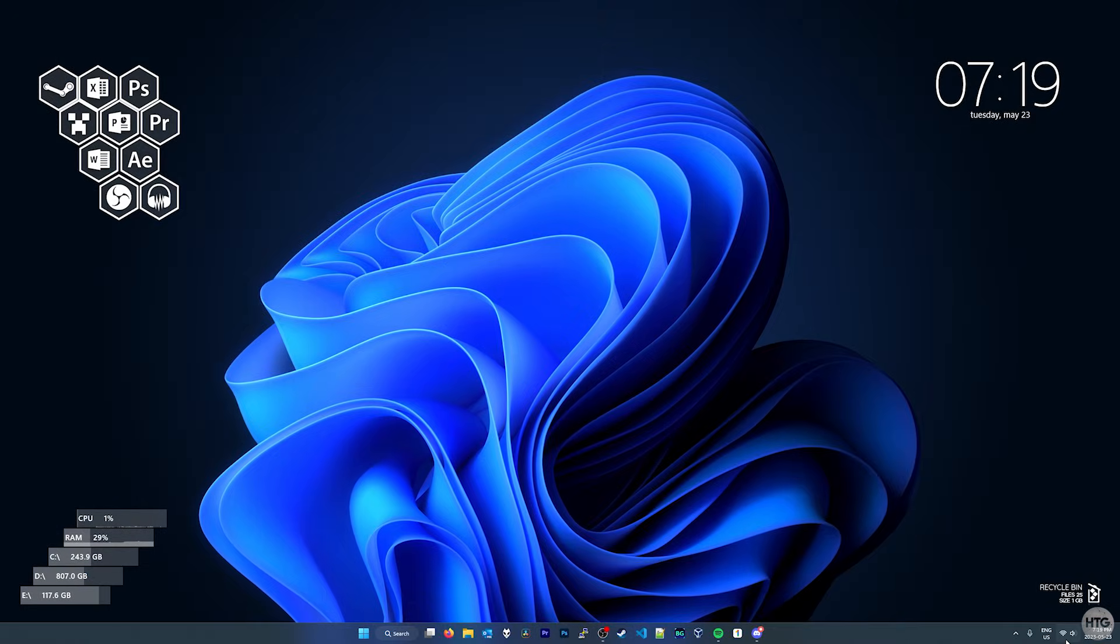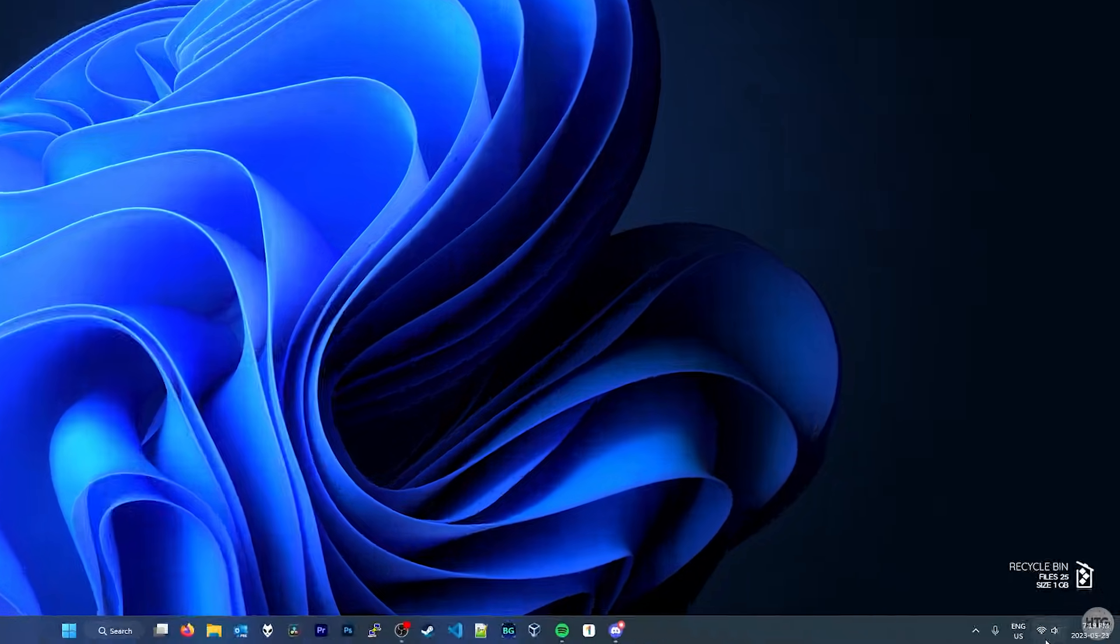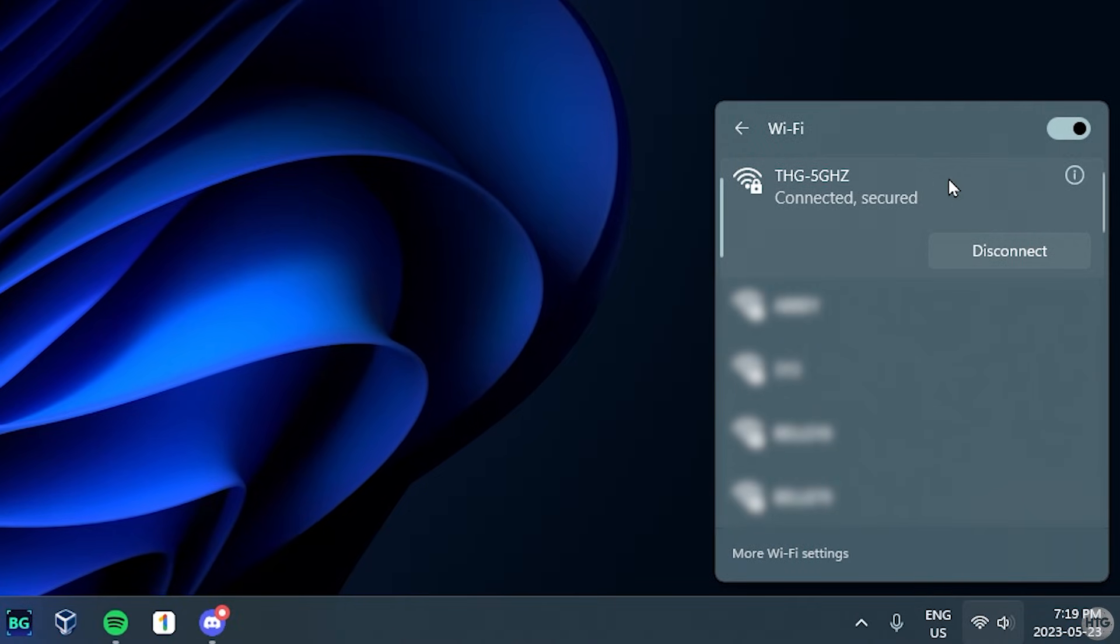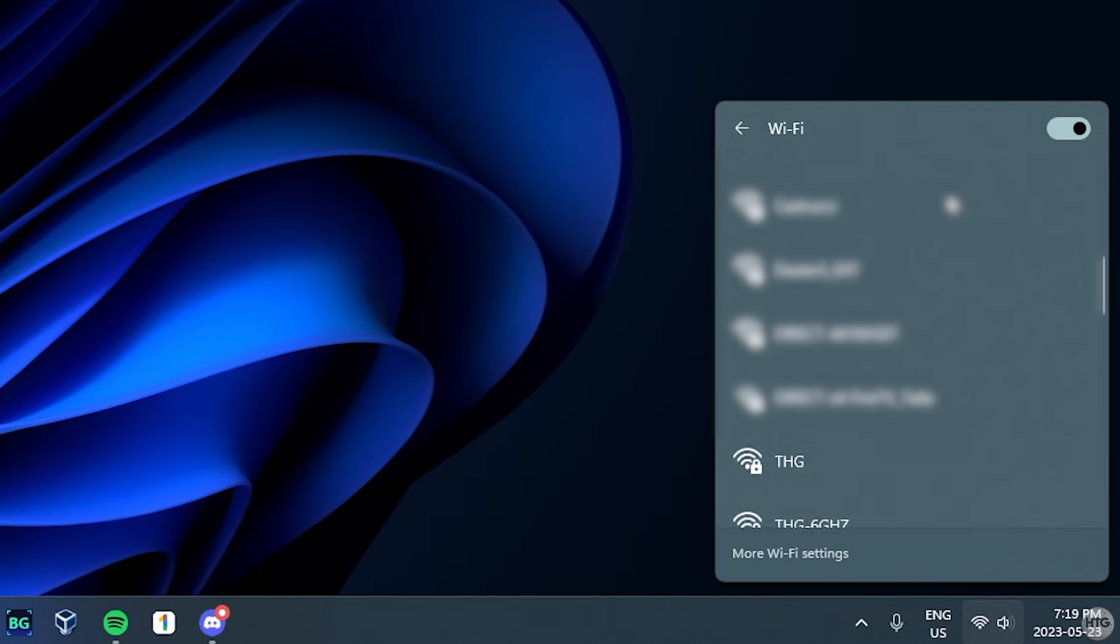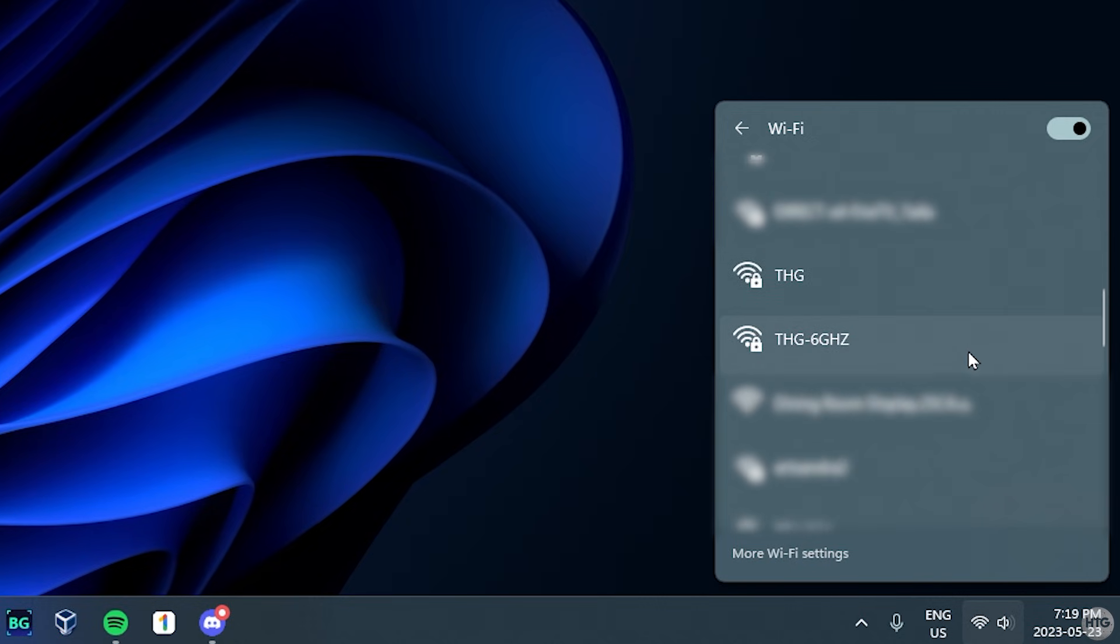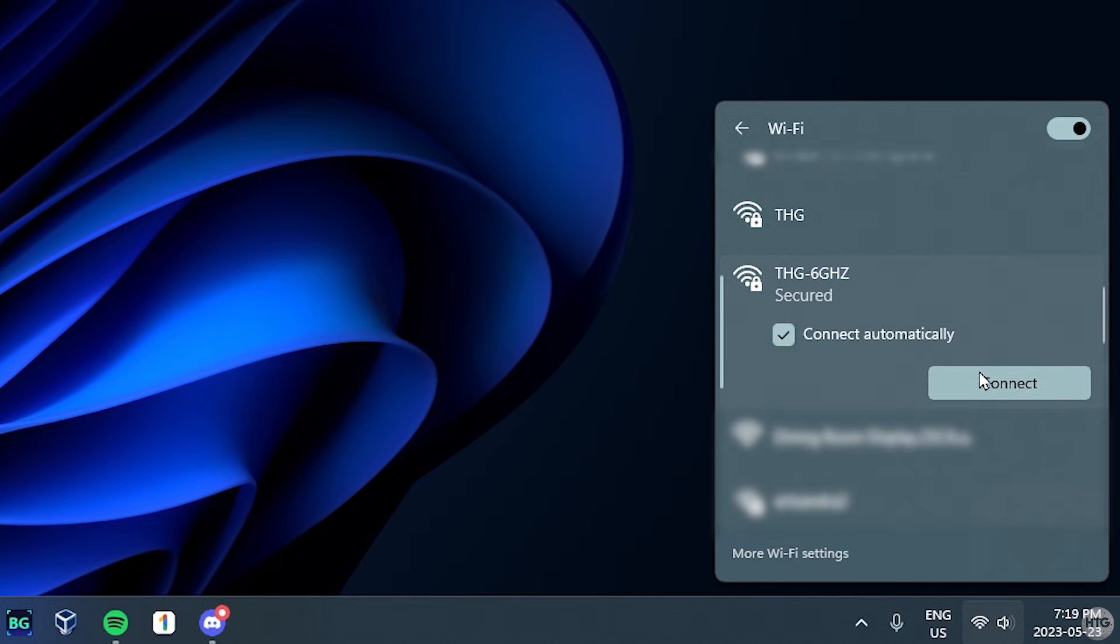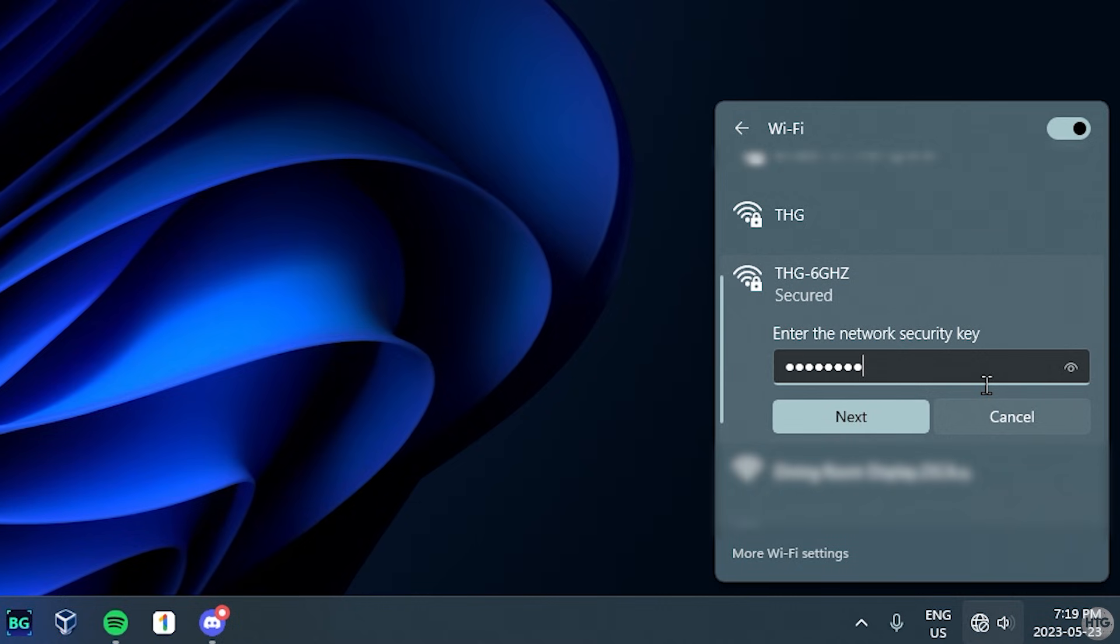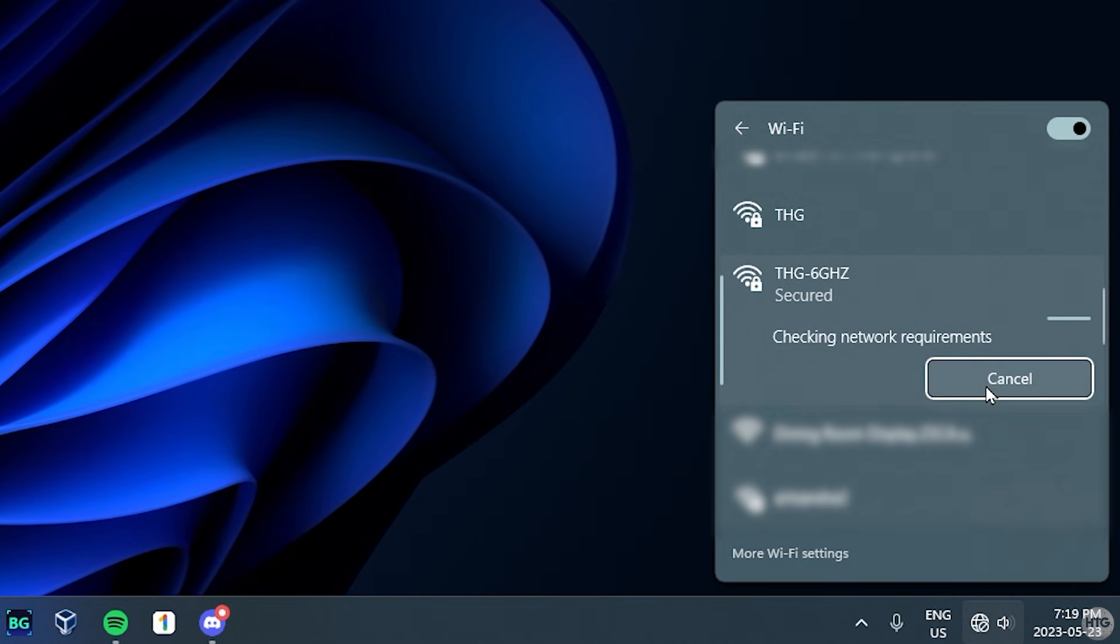Now that I'm back on my PC, I'm going to try and connect to my 6GHz network. You can now see when I scroll through the list of available Wi-Fi networks, my 6GHz network called THG 6GHz appears, and I'm able to connect to it.